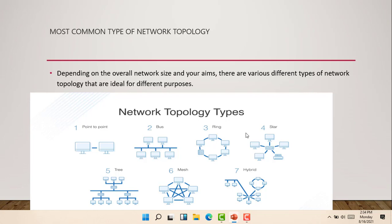There are a lot of topologies, but we have the most common ones. Depending on the overall network size and our aims, there are several different types of network topology that are ideal for different purposes. We have the point-to-point topology, the bus topology, the ring topology, the star topology, the tree topology, the mesh topology, and the hybrid topology.